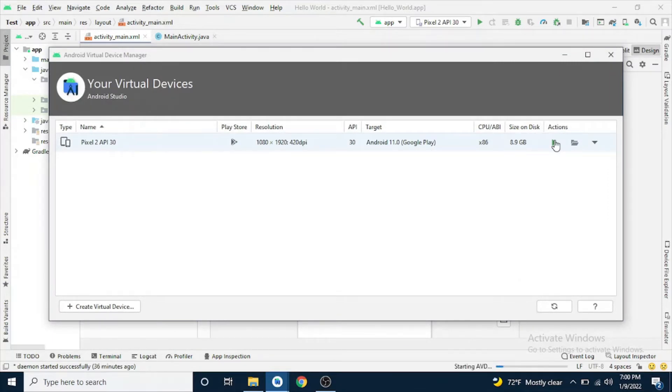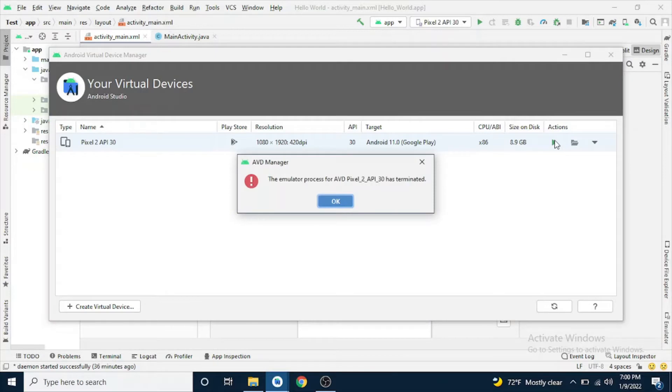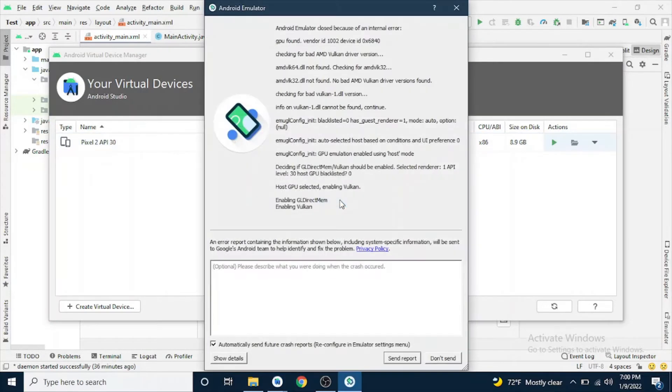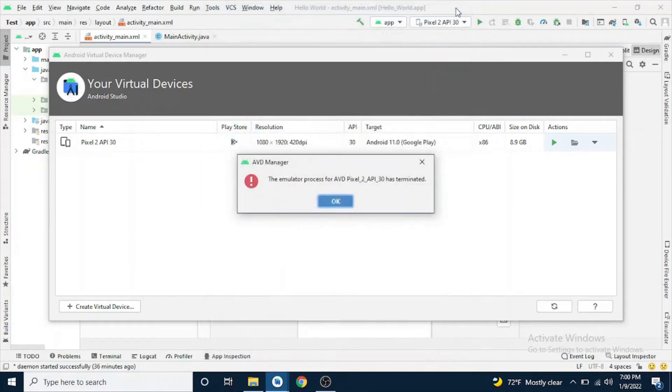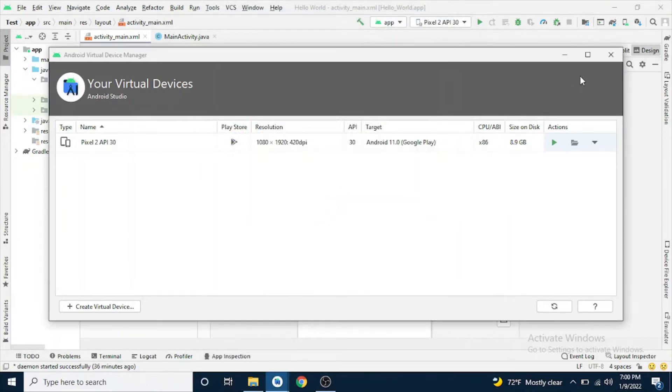If you are trying to run this AVD device, your emulator, and it says the emulator process for AVD has terminated, and also it gives you an error message: no bad AMD Vulcan driver version found. So how to resolve it, I will tell you in this video.